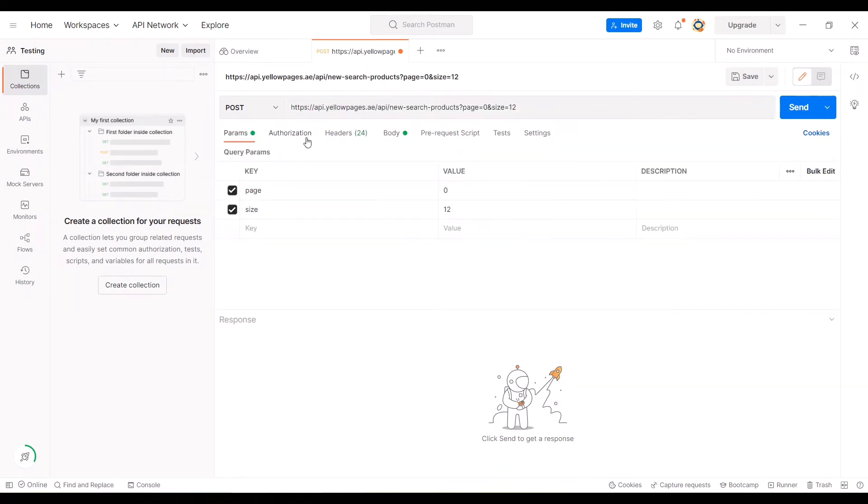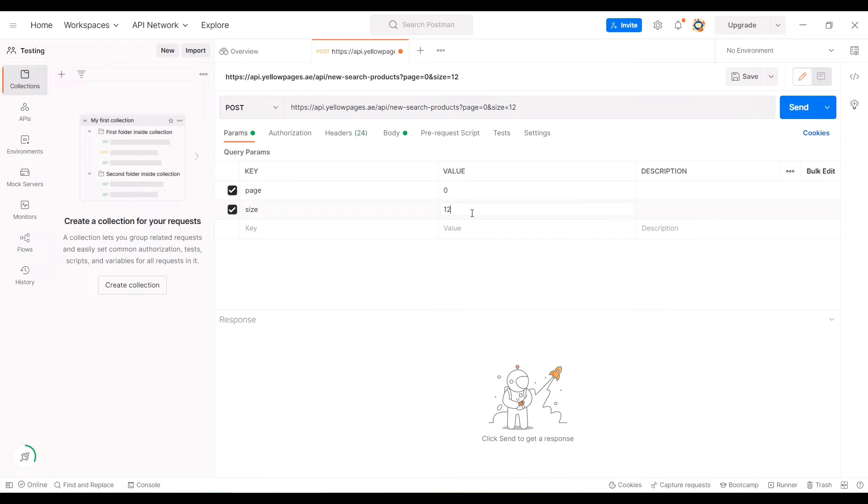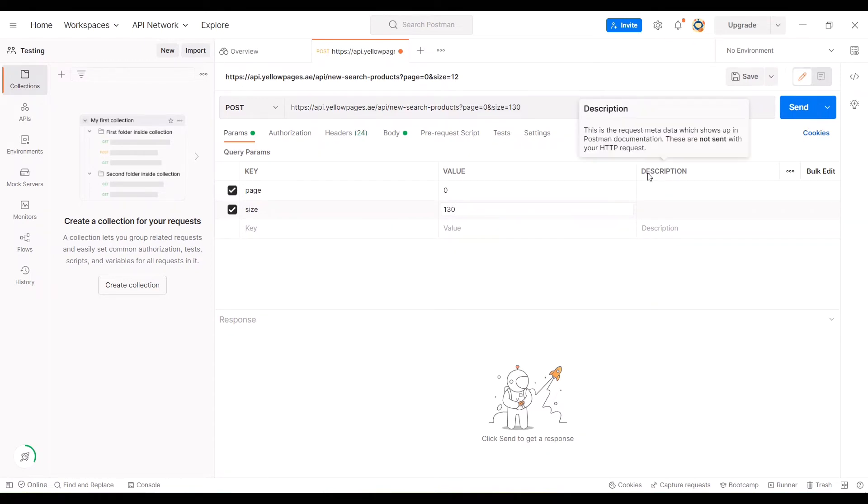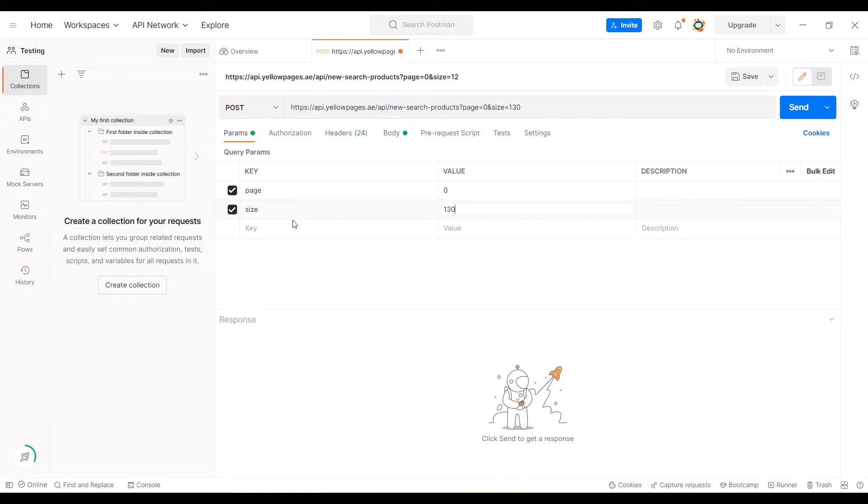You can see the URL over here and a few other parameters like params, headers, and body. In params, the size is set to 12. That is the reason why you are seeing only 12 companies' information. In our case, we need to display all 130 companies at once.